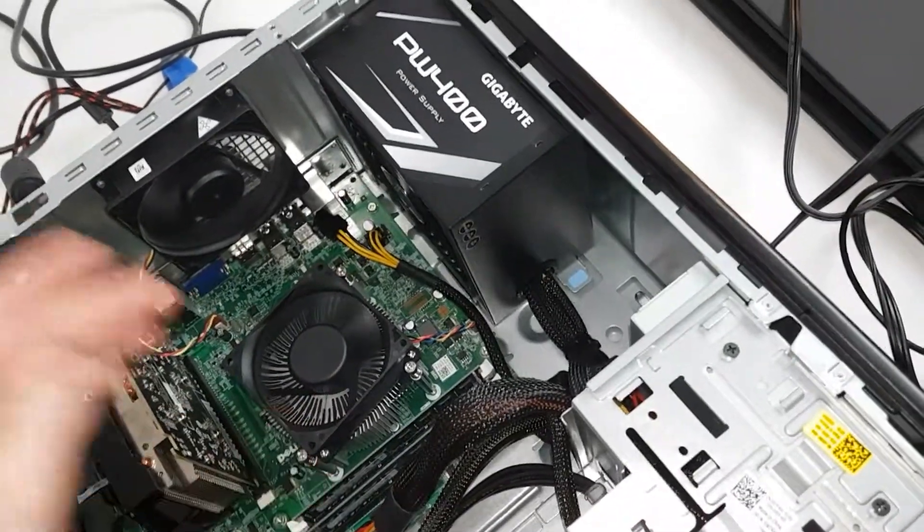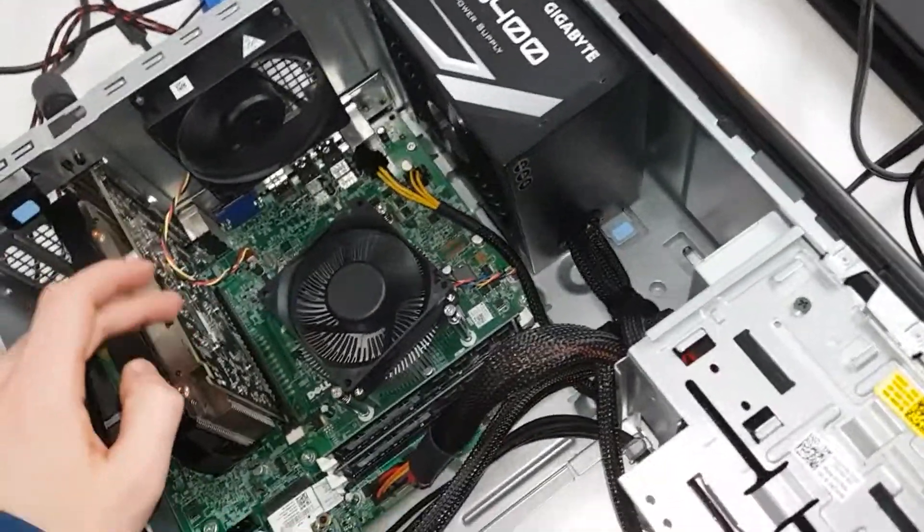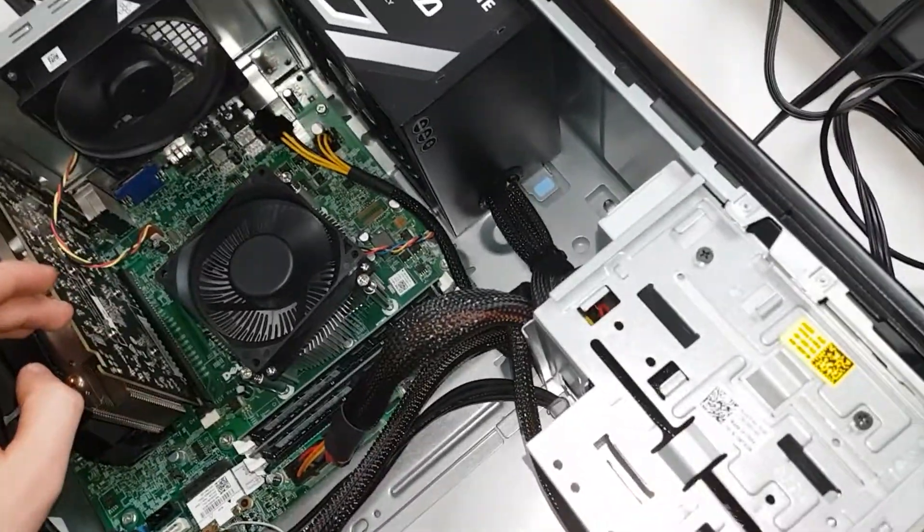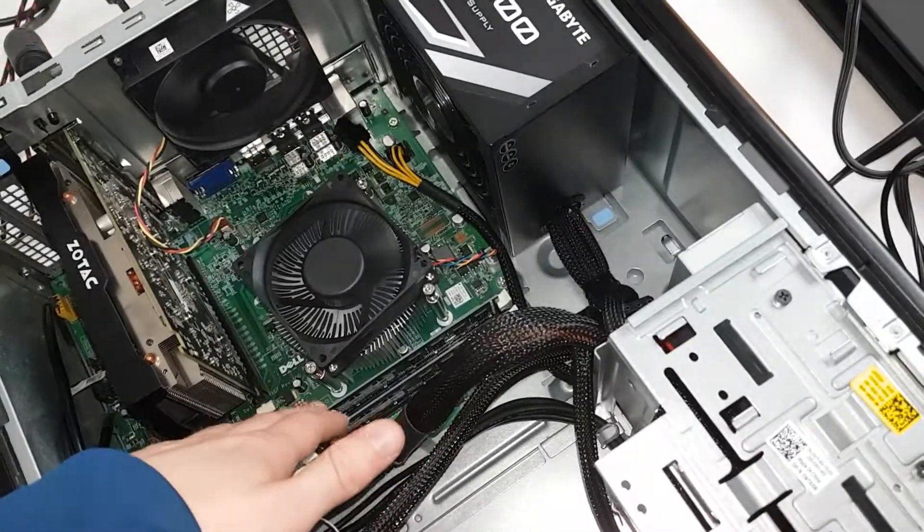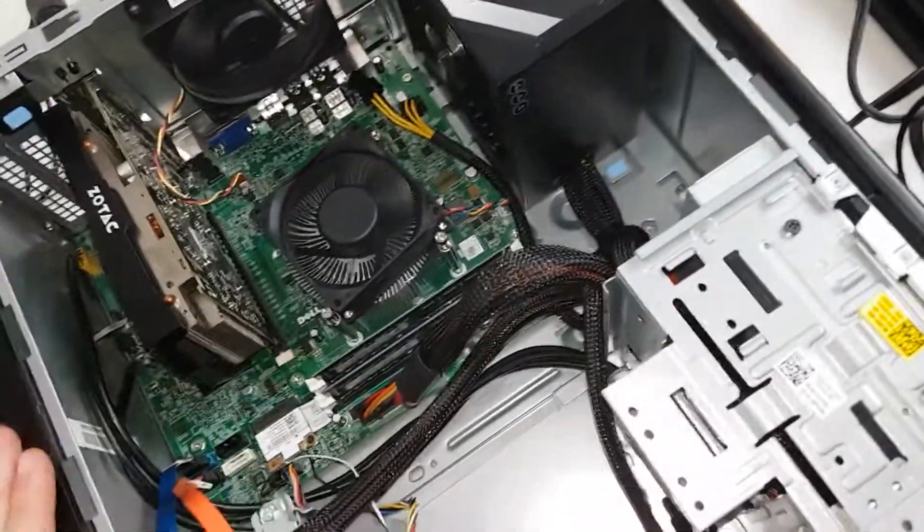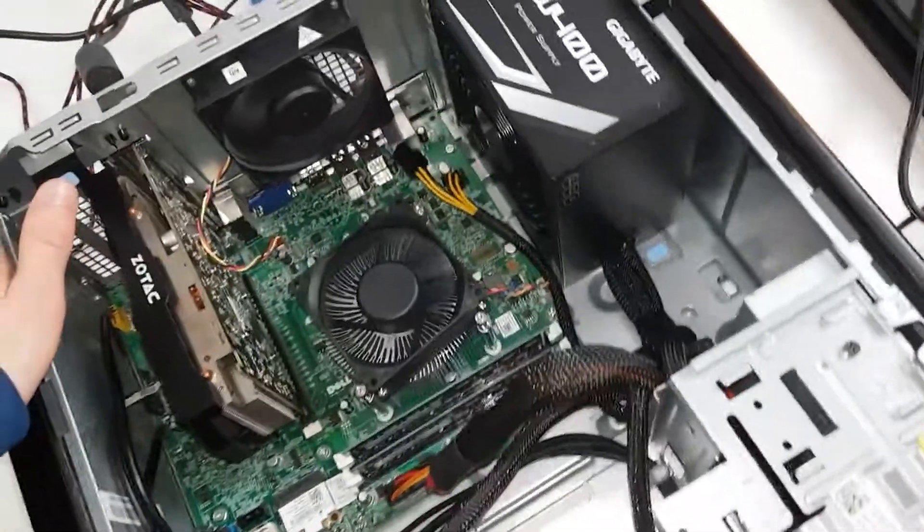i7-2600 paired with the RX 580 8GB. And I will be trying to find two 8GB modules for this system.